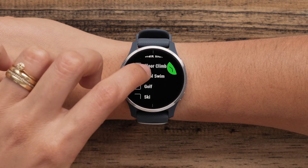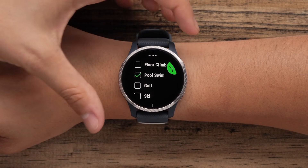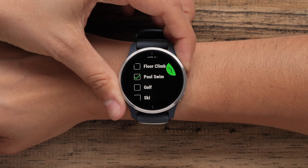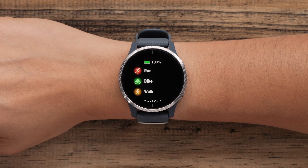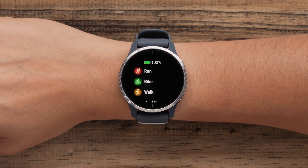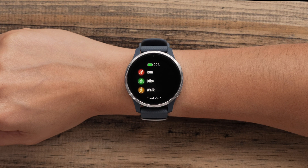Scroll through and put a check mark next to the activities you want on the favorites list. Press the start button to confirm your selection. These activities are now on your favorites list and will show up at the top any time you are ready to start an activity.